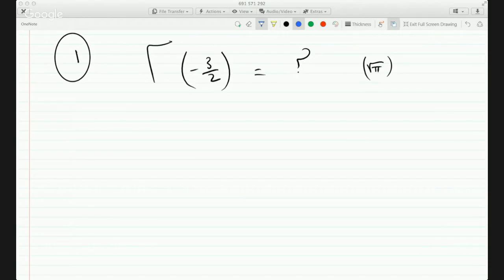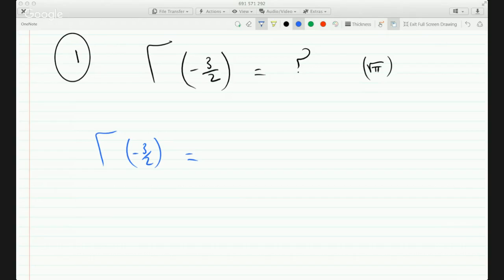Well, look, you could rewrite this — it's just a matter of manipulating it to match the identity. This is minus 3 over 2, right? The gamma function of minus 3 over 2 plus 1, right? Because the gamma function of p equals the gamma function of p plus 1 over p.